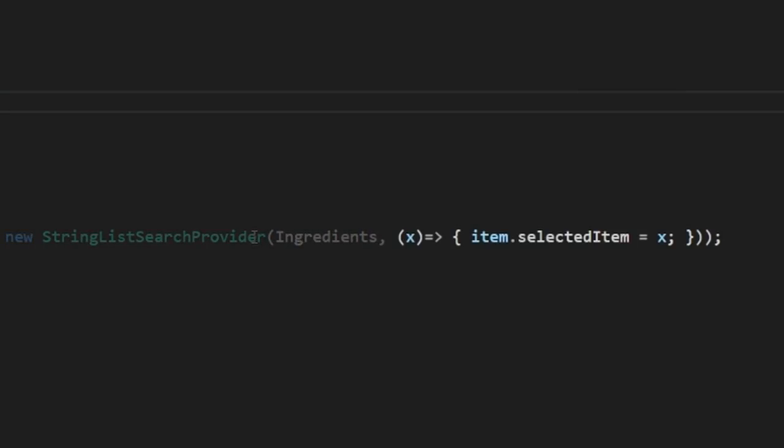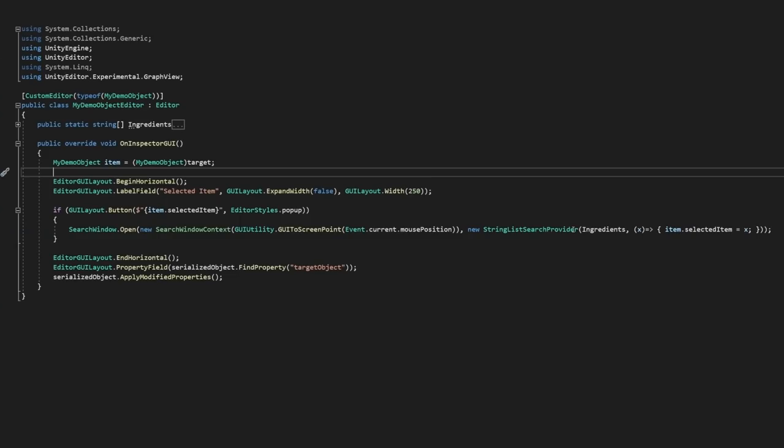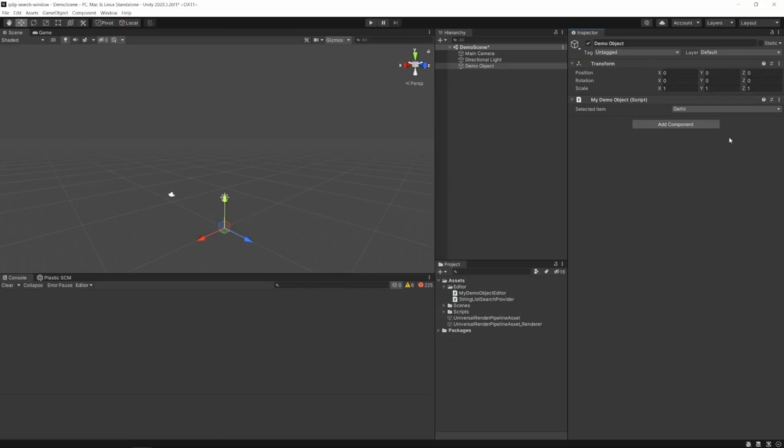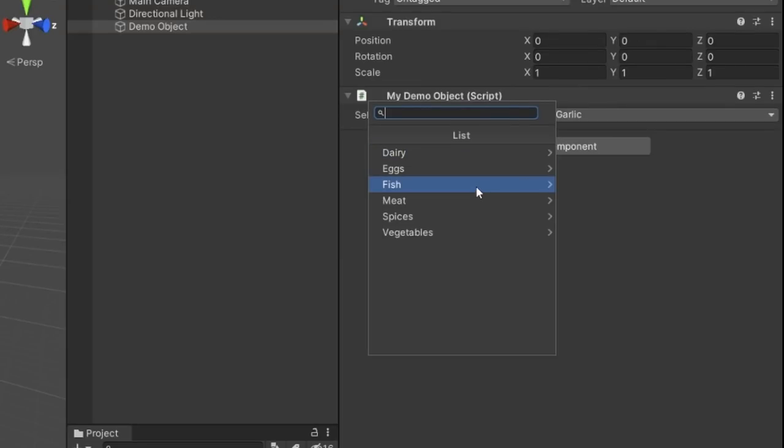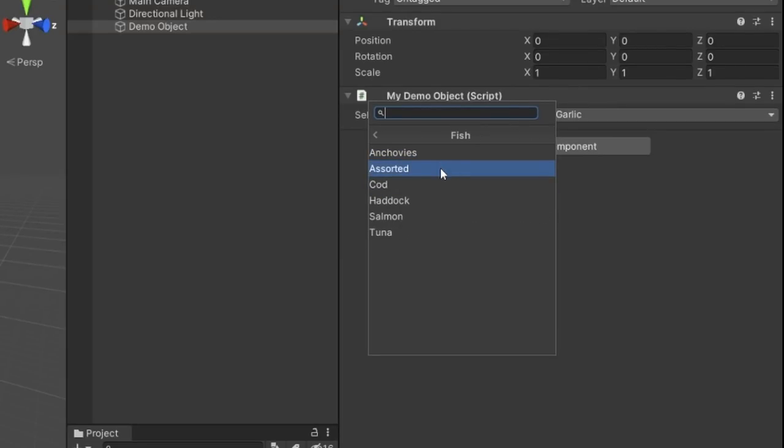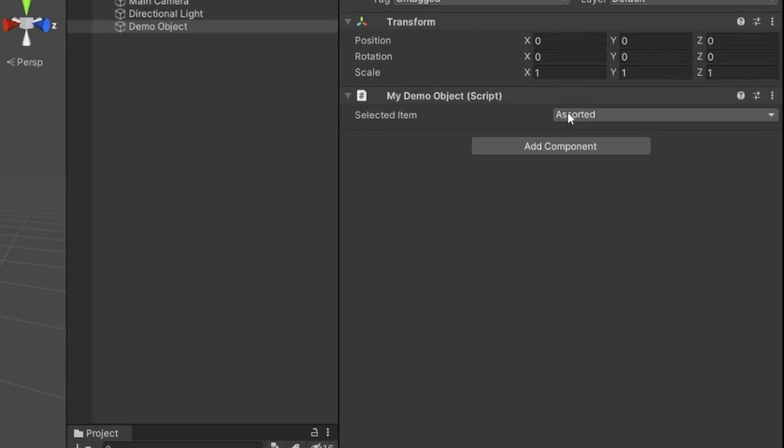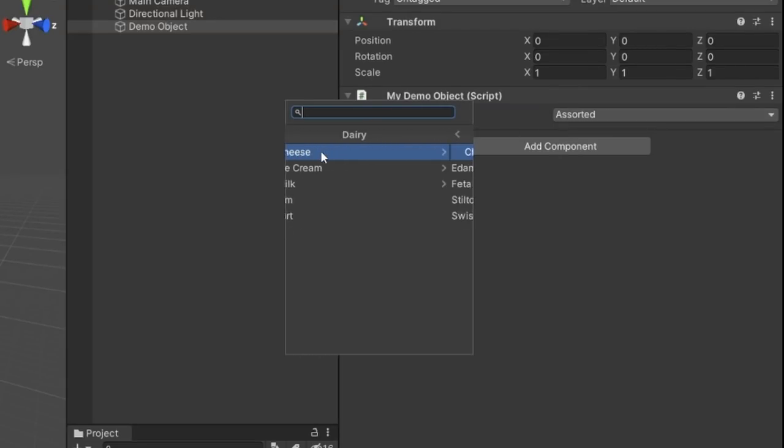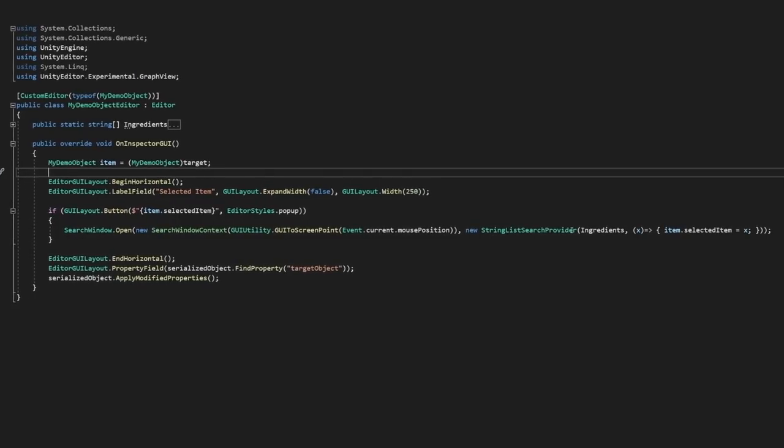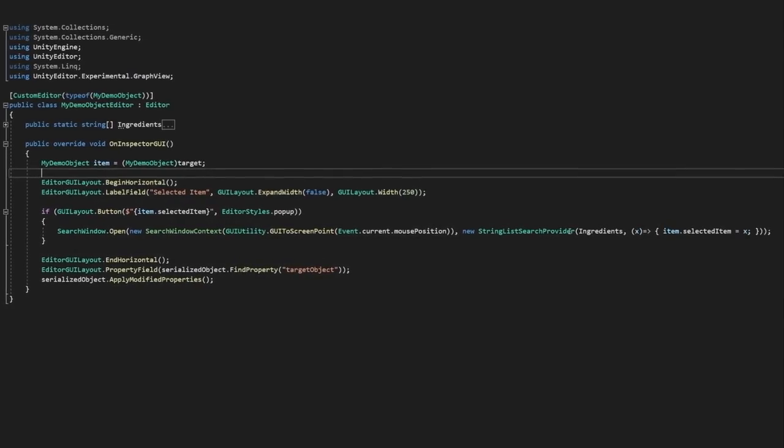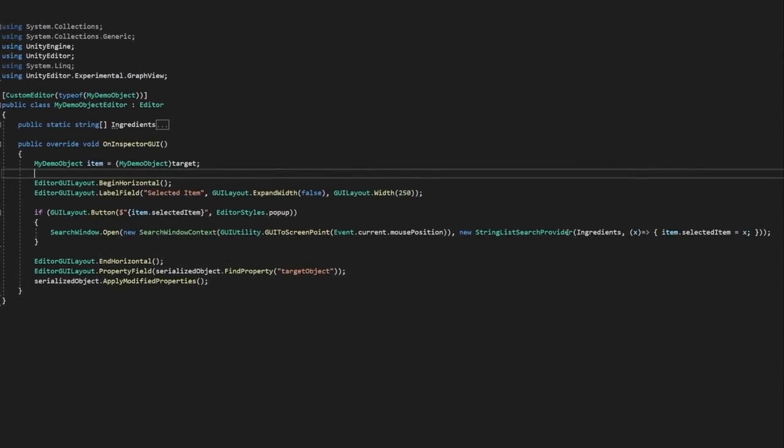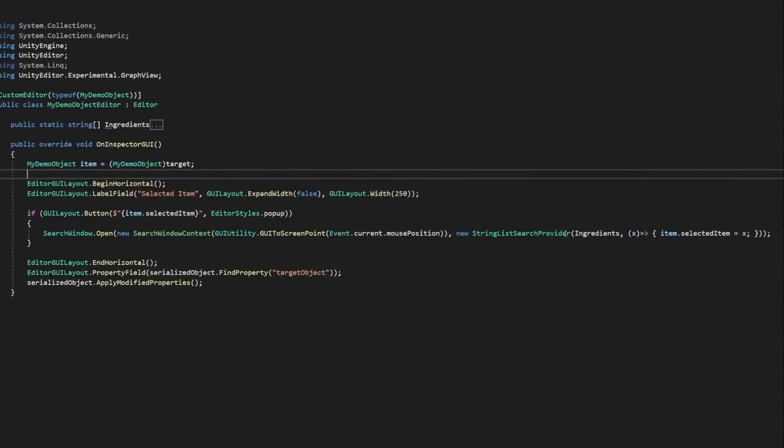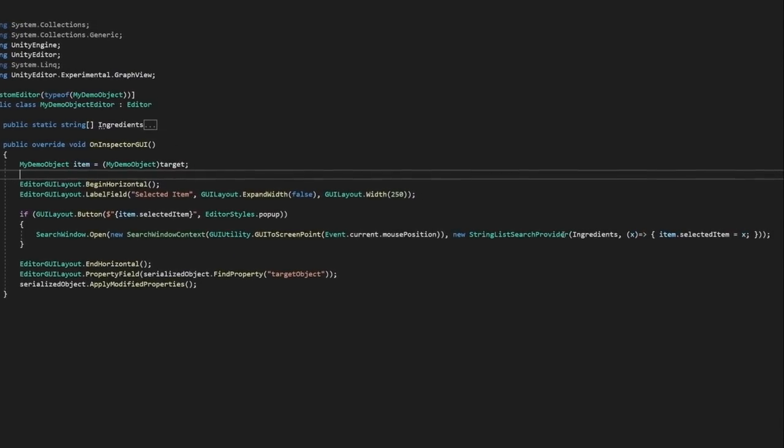In our custom editor, we'll just write a little lambda function here to assign our string to the property when clicked. And there you have it. We now have a functional, searchable window we can use instead of those awkward dropdowns for any kind of string list in our project. All we need to do in the future for a list like this is call the SearchWindow method and pass in our new list.